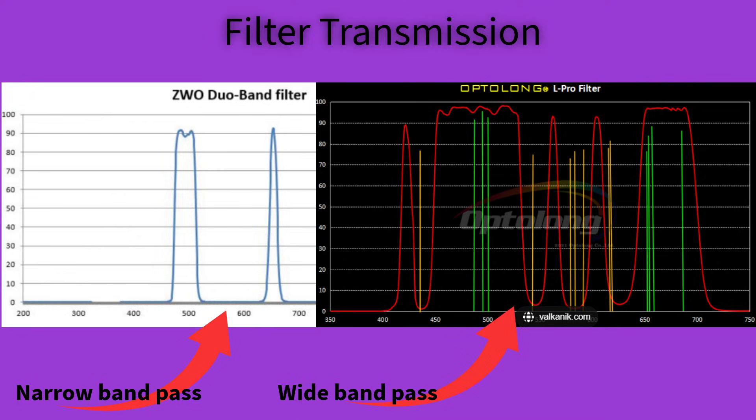Look, Duoband is very narrow, L-Pro is very wide. The secret is in the name: narrowband and broadband. This combination gives the best of both worlds.